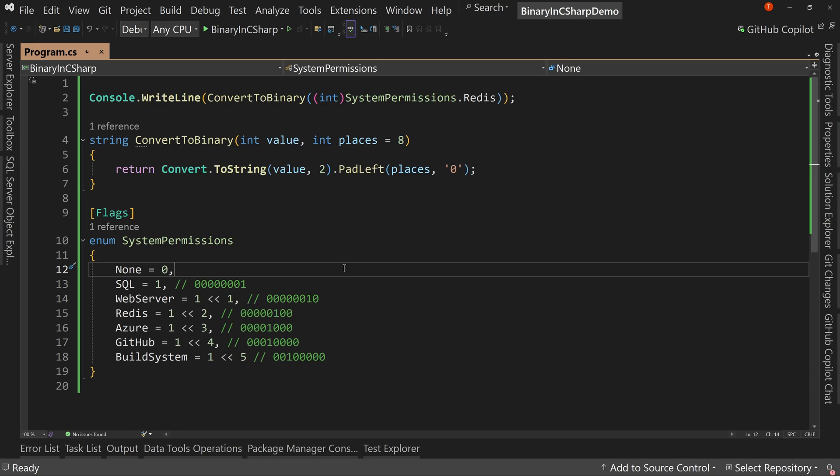All right. So next up, we're going to talk about how to assign flags or assign permissions to an individual or to a variable.